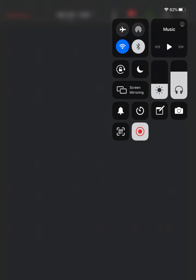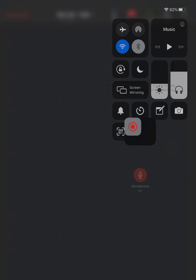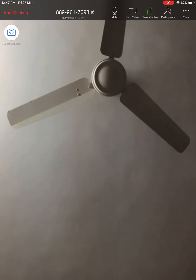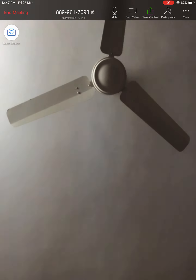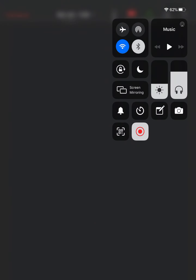I have shown in my previous video how to turn on the microphone. Make sure that your microphone is on. If it is on, your meeting is getting recorded with voice. Now, before ending the meeting, you have to stop screen recording from the dropdown. Once you stop the screen recording, your recording is saved in Photos.